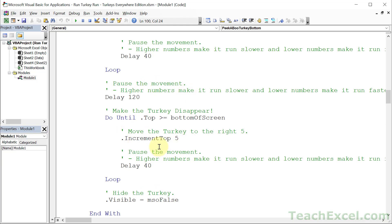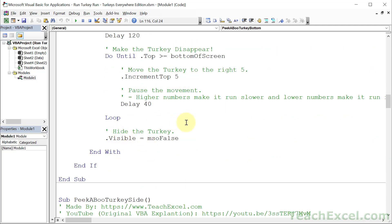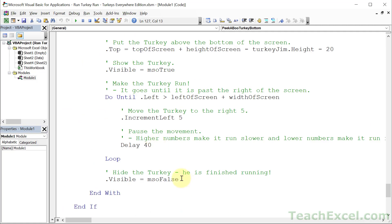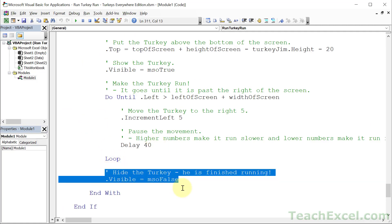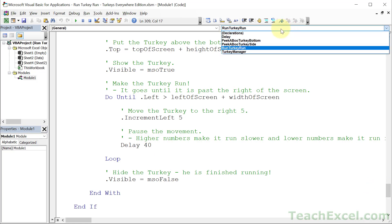We have a regular delay inside the loop and an additional delay to pause the turkey when it's visible on screen. Then we push it back down by incrementing top by plus 5 in a second loop, running until the turkey's top is greater than or equal to the bottom of the screen. In last week's tutorial I forgot to include this, but at the very end we hide the turkey — visible set to msoFalse — so the shape isn't stuck on screen when you zoom out or move cells.